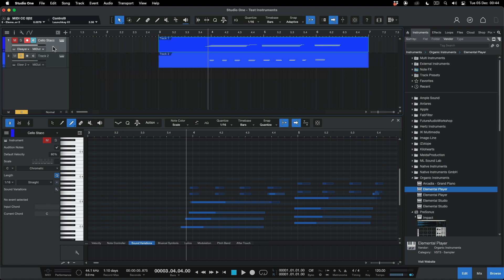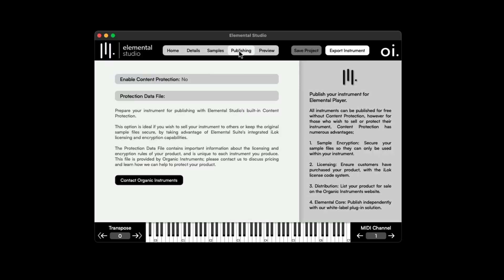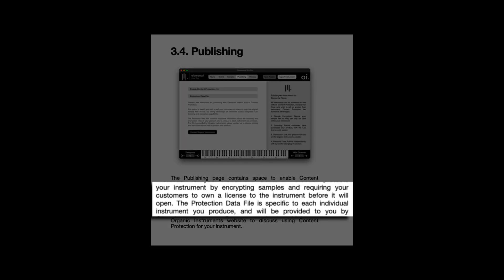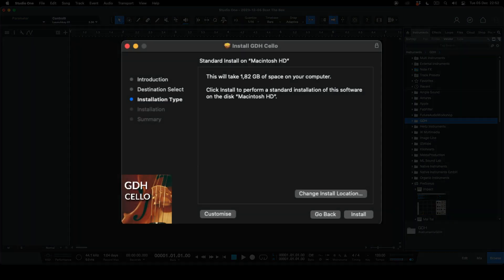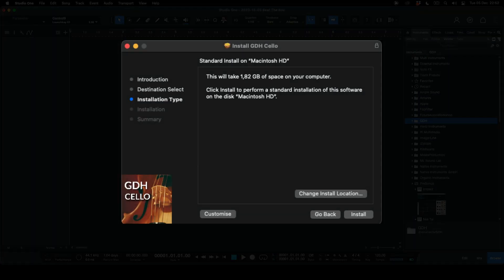So that's how you can load up the Elemental Player in your DAW, set instruments in the library, and change articulations with CC32. That gives you a summary of how to use Elemental Studio and Elemental Player. Under the Publishing section, you can create a copy-protected version of your instrument — if you need this, you can contact Organic Instruments.